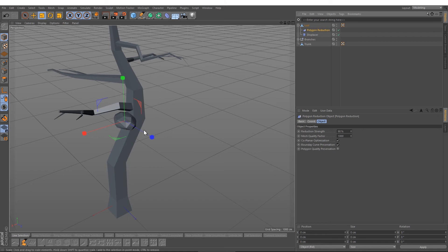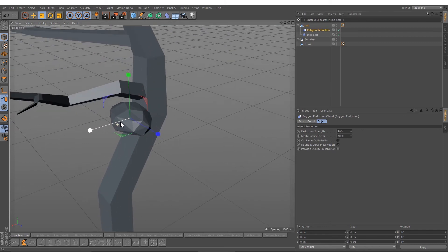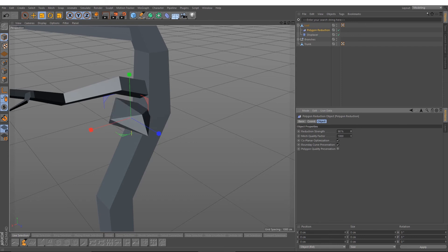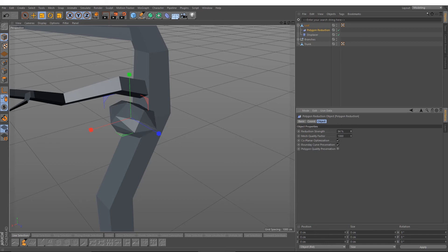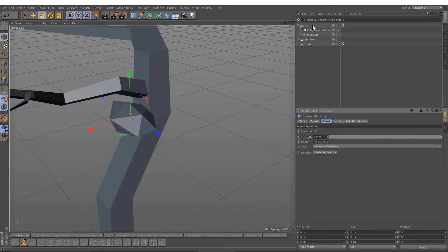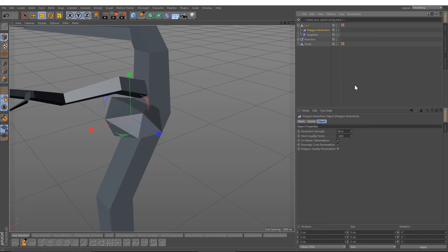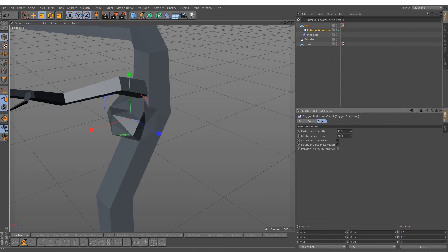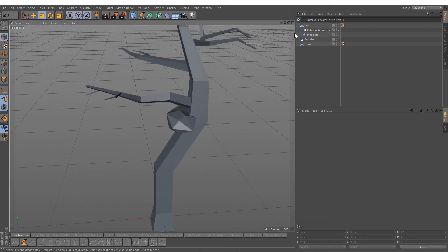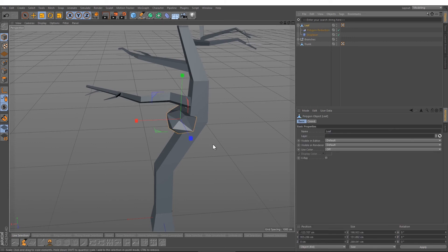When you're not okay with the number of polygons, you have to increase or change the percentage of the reduction strength. Maybe change also under the displacer object the height. Now we've got our first leaf.